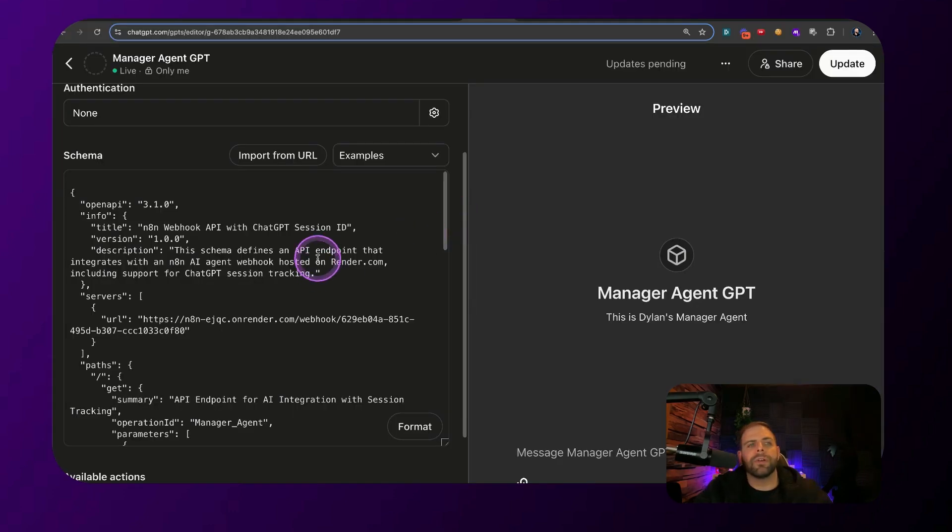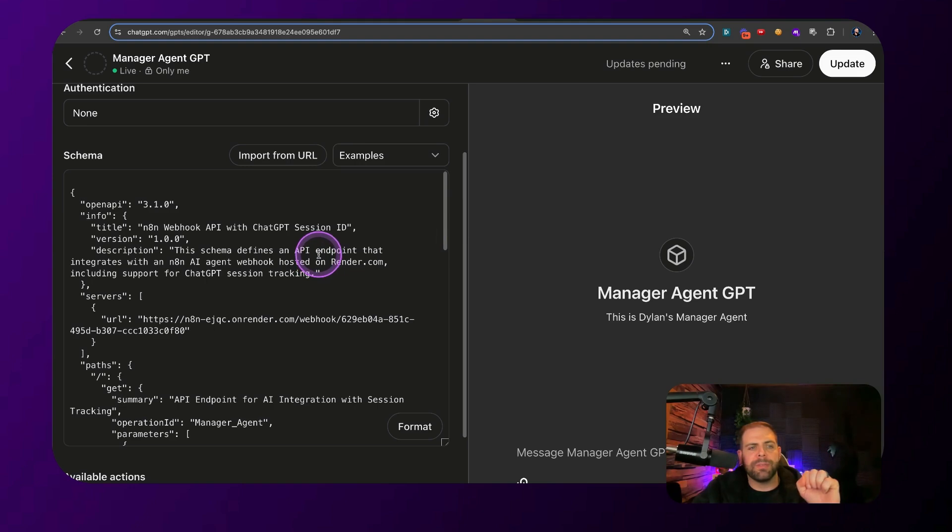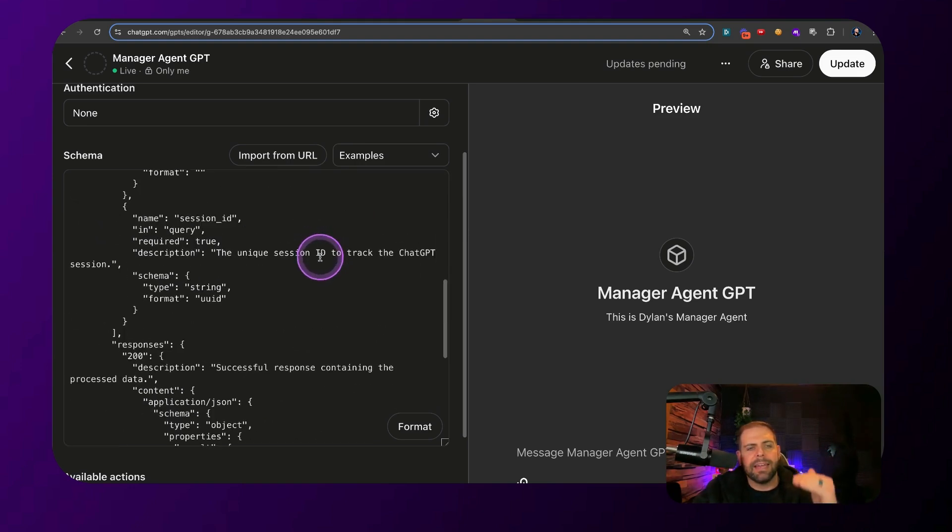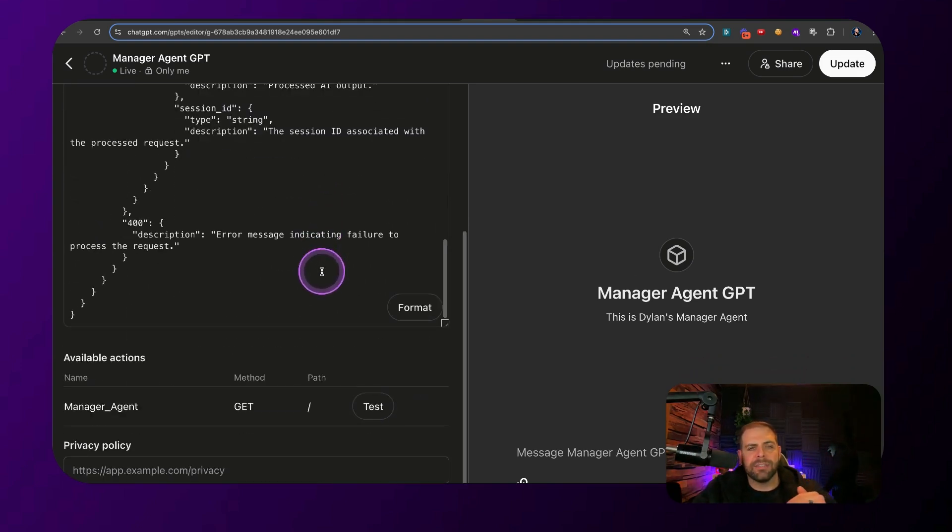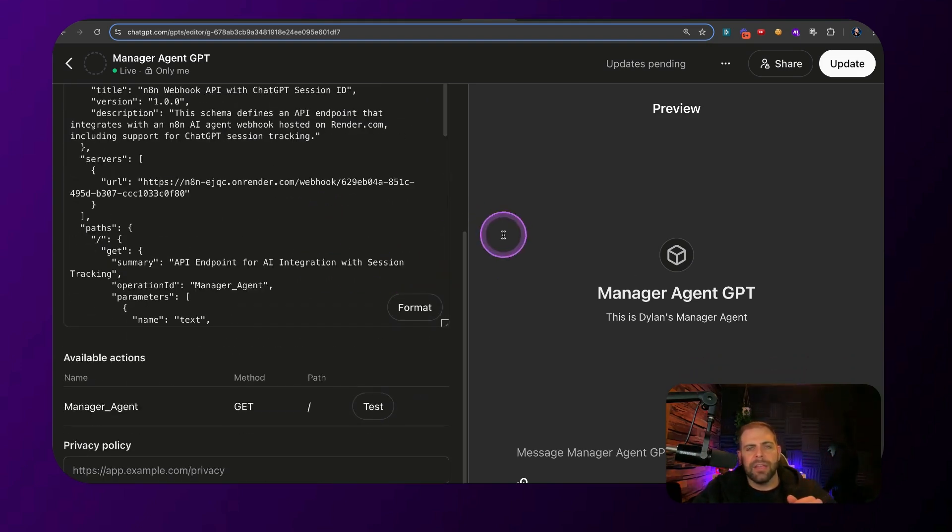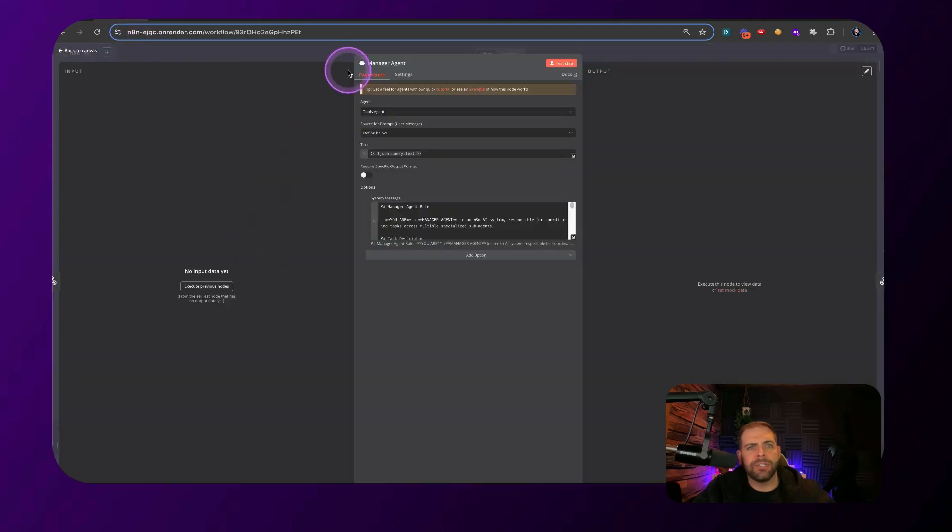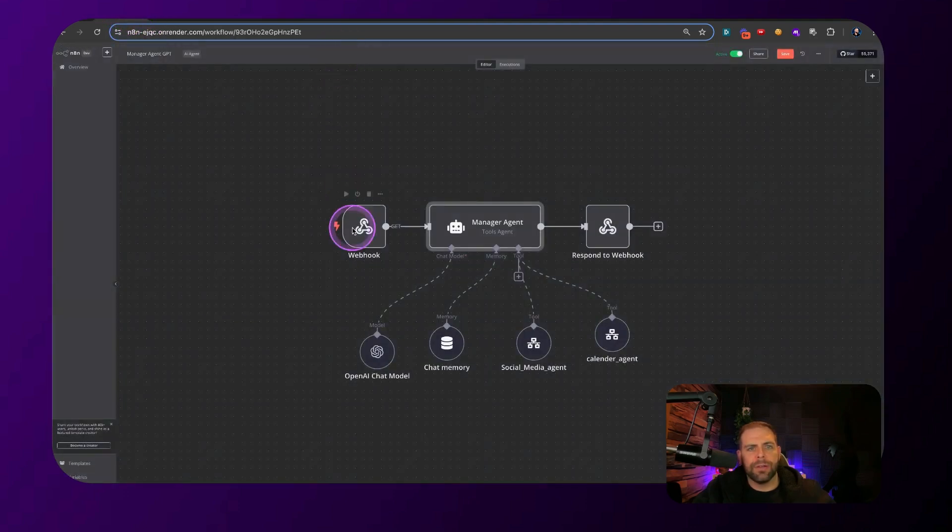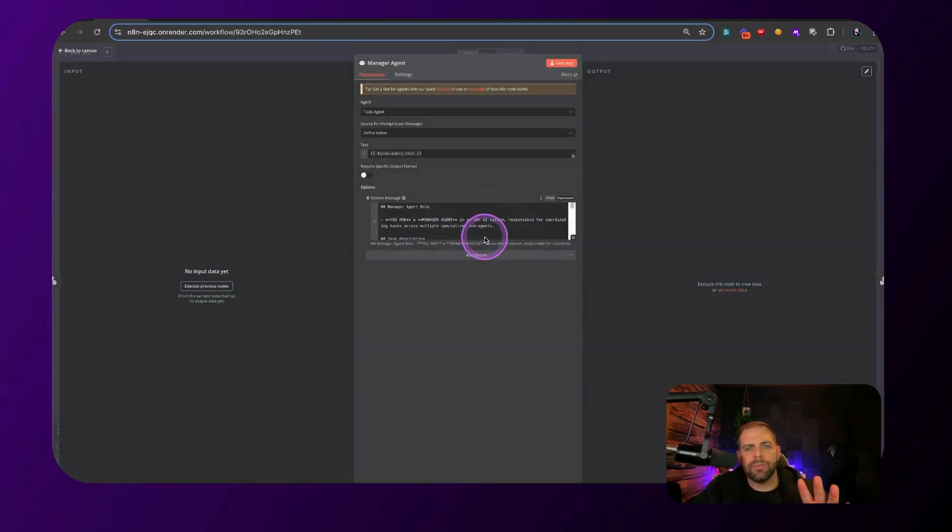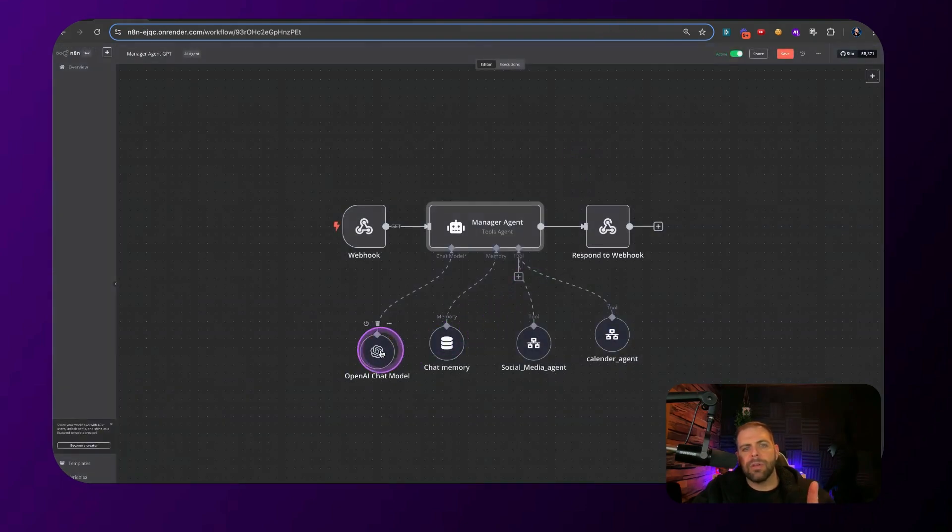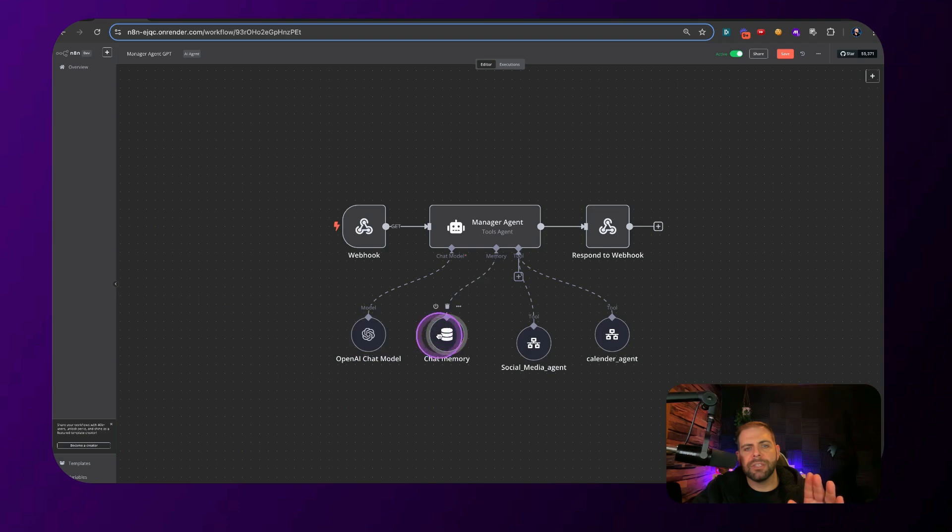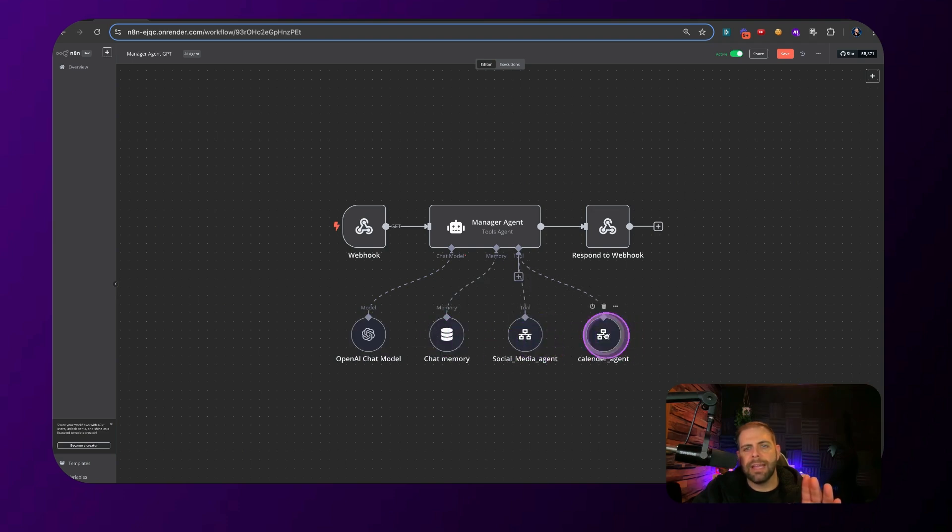So as a quick review, you're going to want to go into the manager agent GPT, add in the action schema, just like this. You're going to want to then hook that up to your manager agent over here through the webhook using these prompts. And then you can hook up the OpenAI intelligence, the chat memory, the social media agent, and the calendar agent.